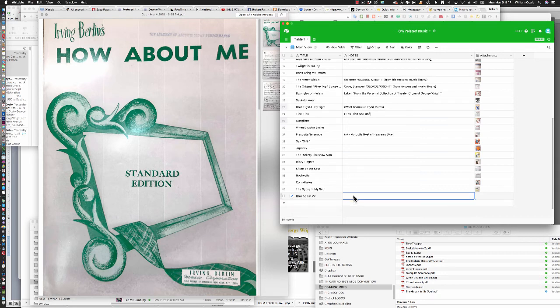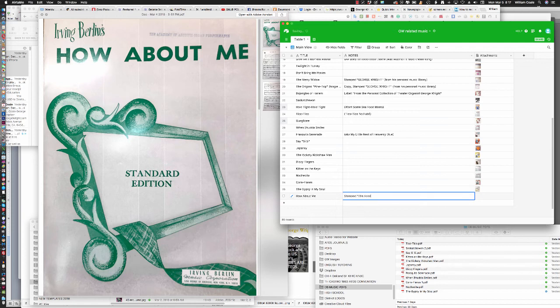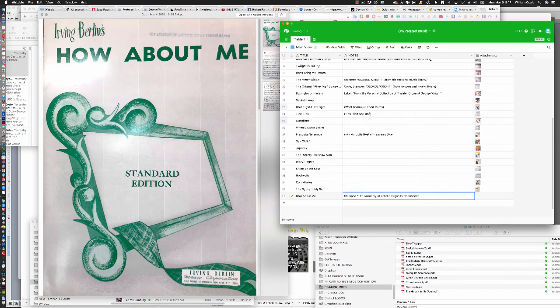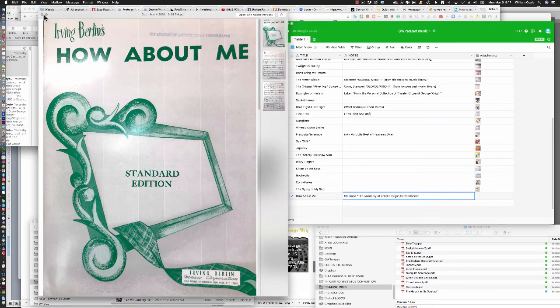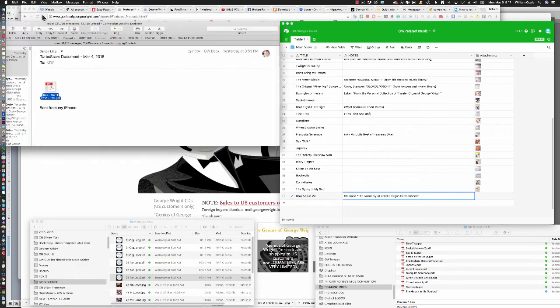And this one, I'm going to add a note here in this field, so bear with me, because this is a collection that I'm going to donate. So it's stamped the Academy of Artistic Organ Performance, which GW did. Now we'll close the preview of that document.